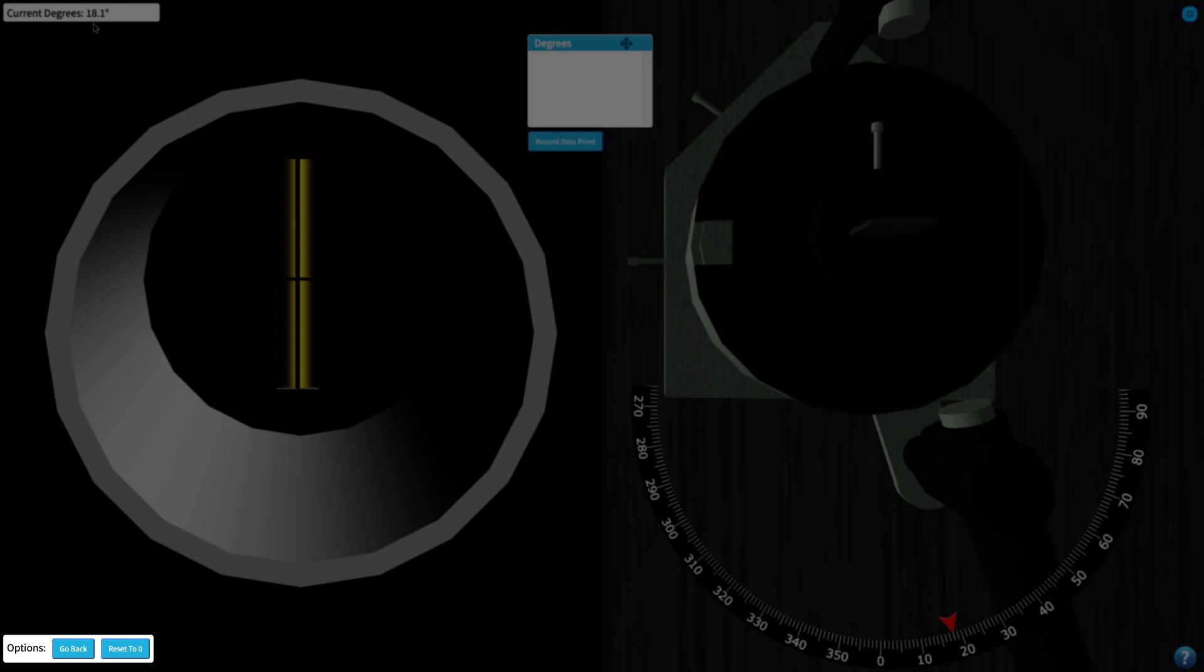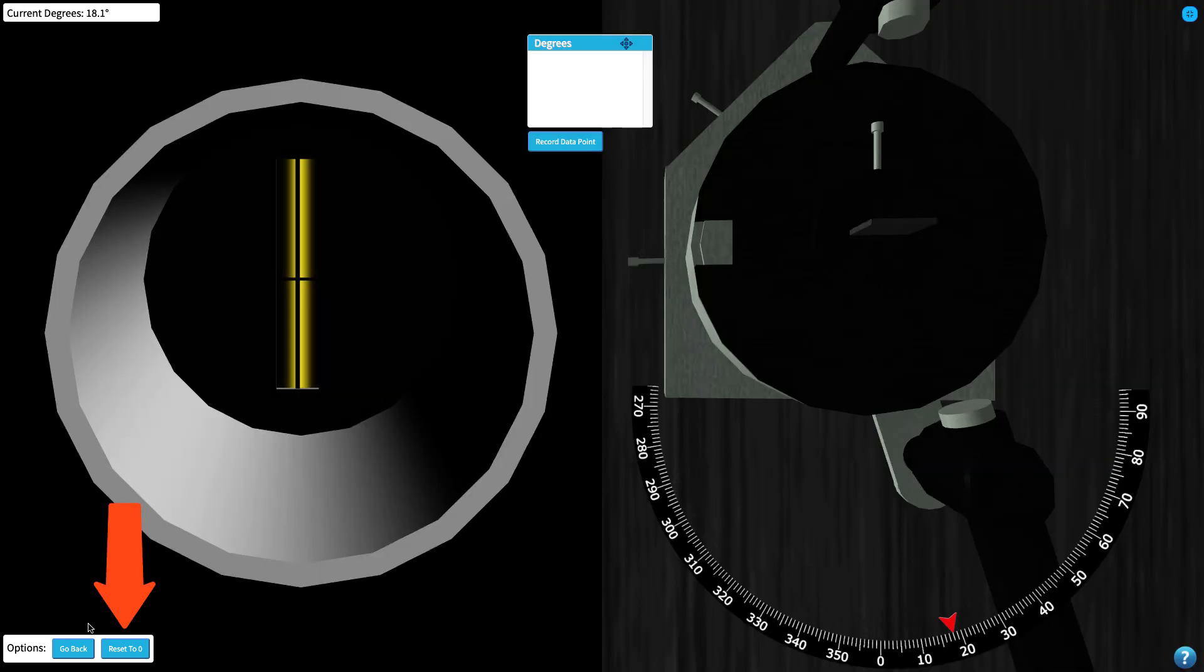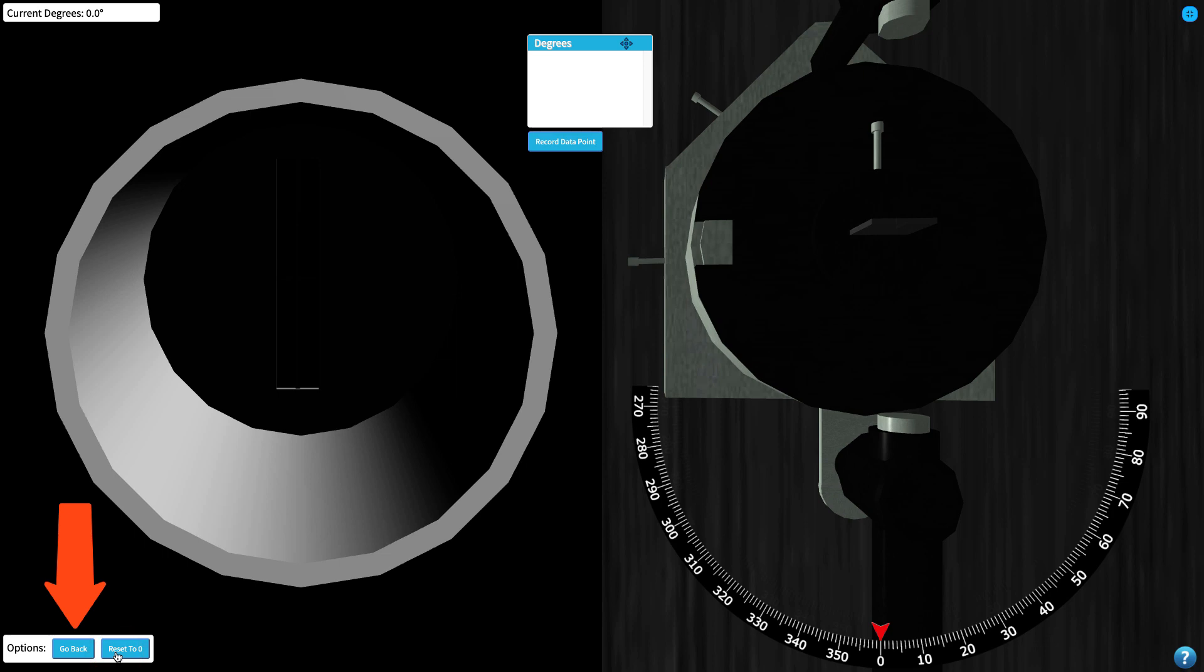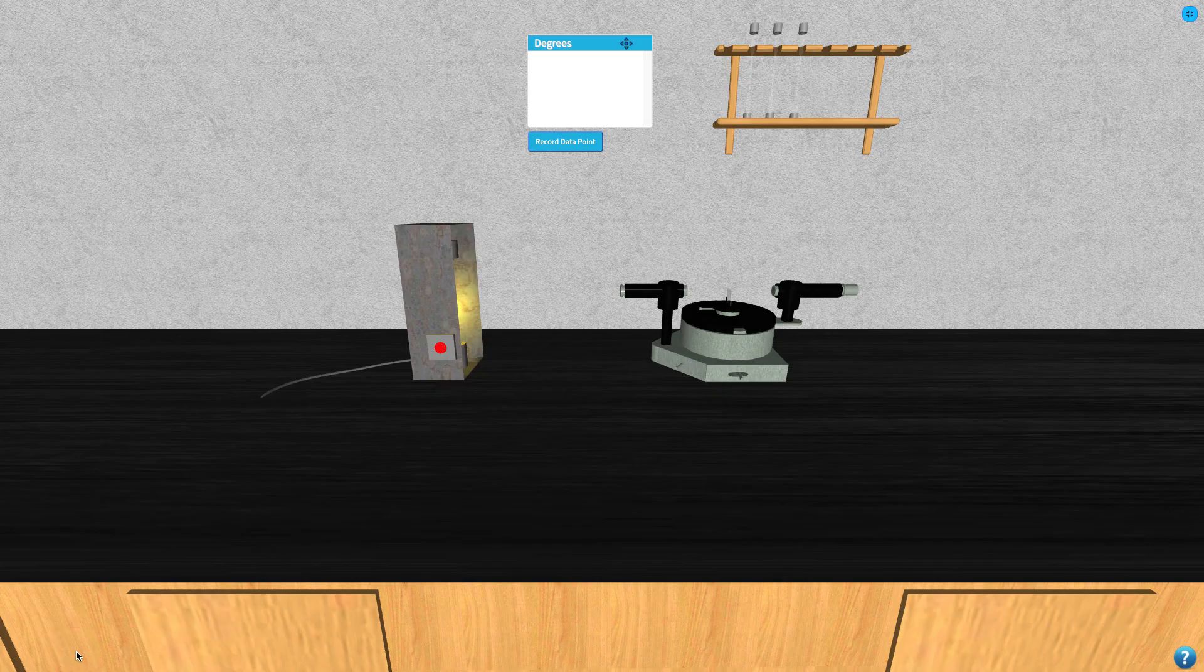The bottom control panel allows you to reset the angle of the spectroscope to zero or to revert back to the full benchtop view to allow you to install a new discharge tube.